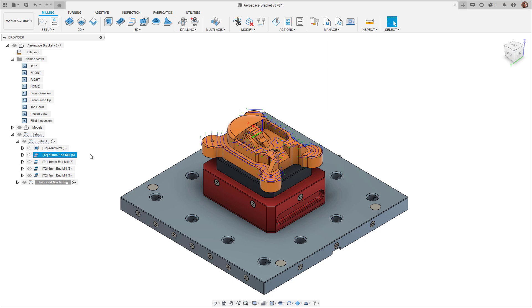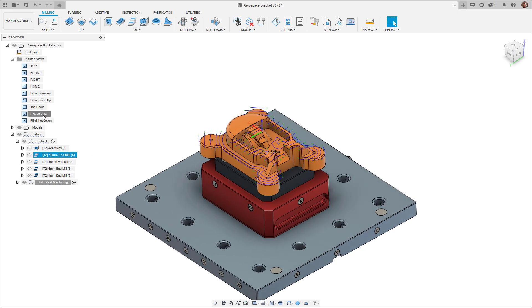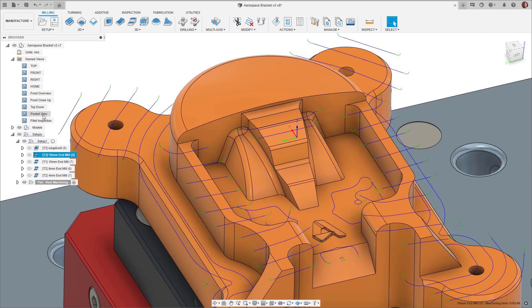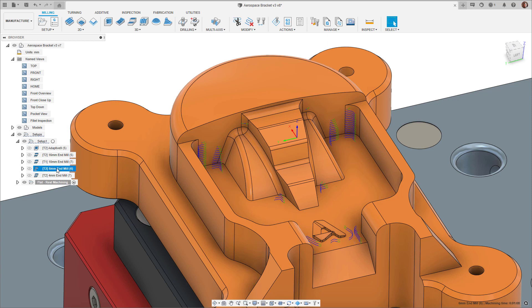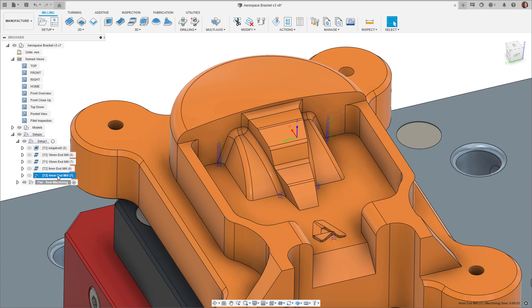The flat strategy now supports rest machining. Rest machining removes only the material left over from previous toolpaths that was not able to be machined previously with a larger tool. This saves machining time and means we can also avoid unnecessarily marking the part.